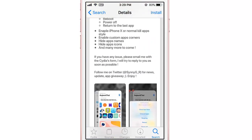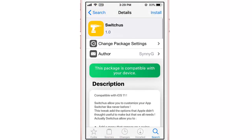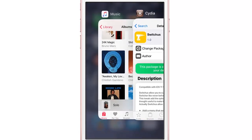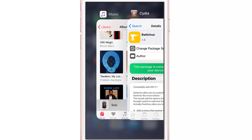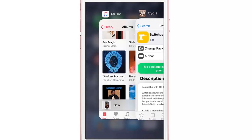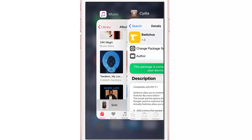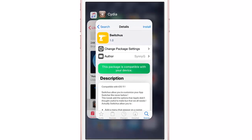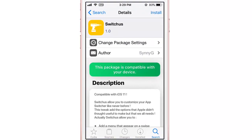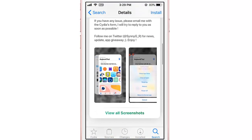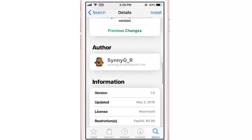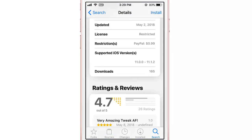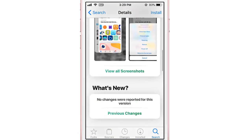One thing that is missing is the ability to exclude applications. For example, if I want to kill all the applications in the background but keep one — like the music app — that feature isn't there. Make sure to check out Switches; it's available on the package repo for 99 cents.